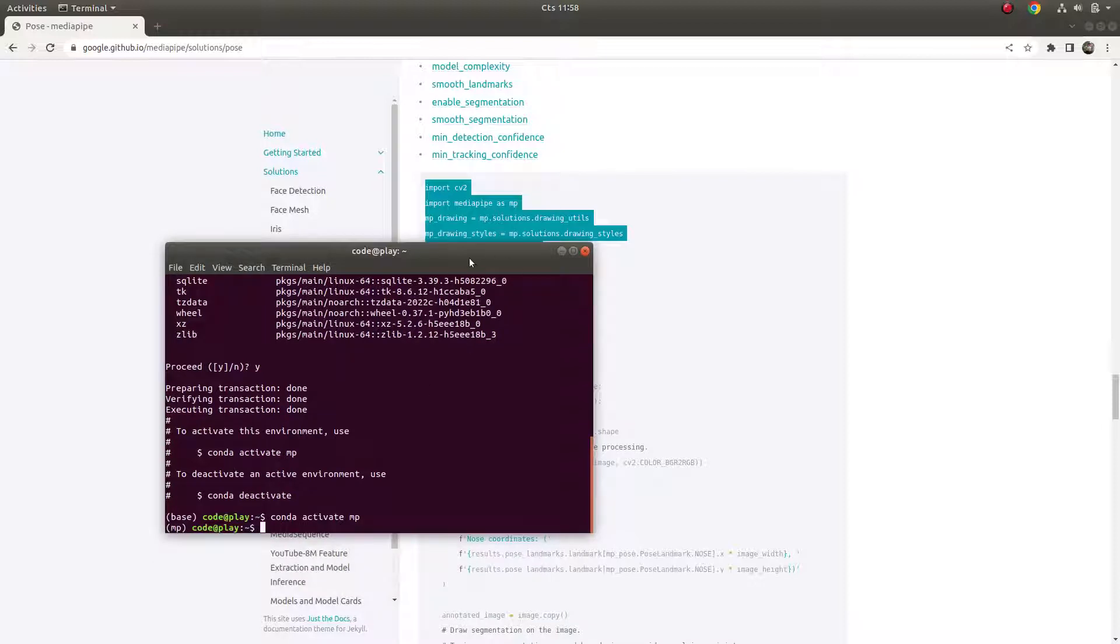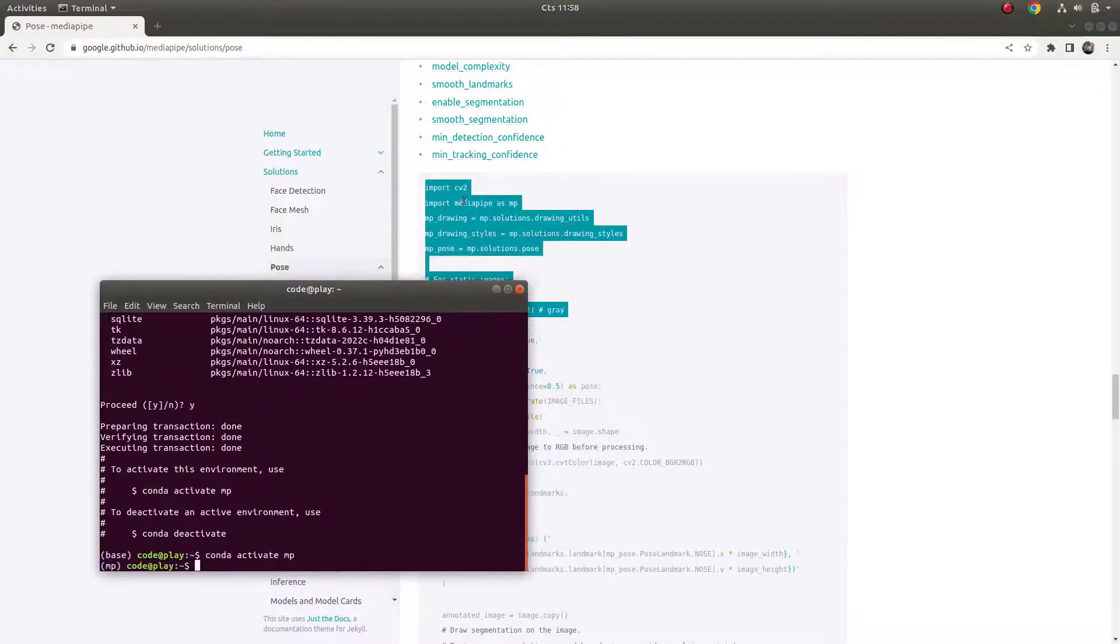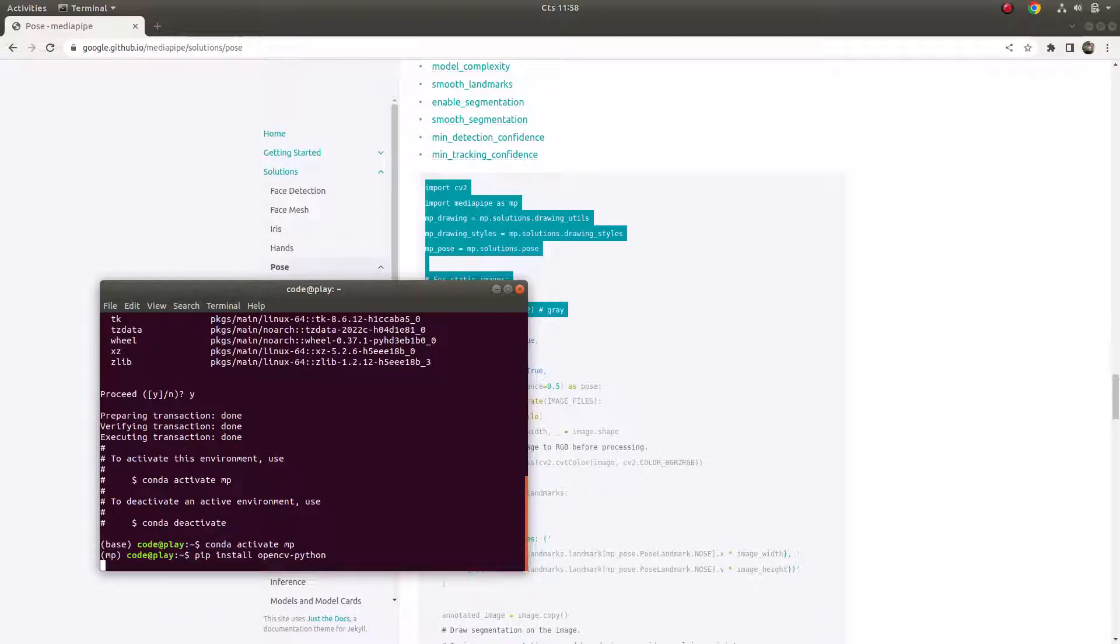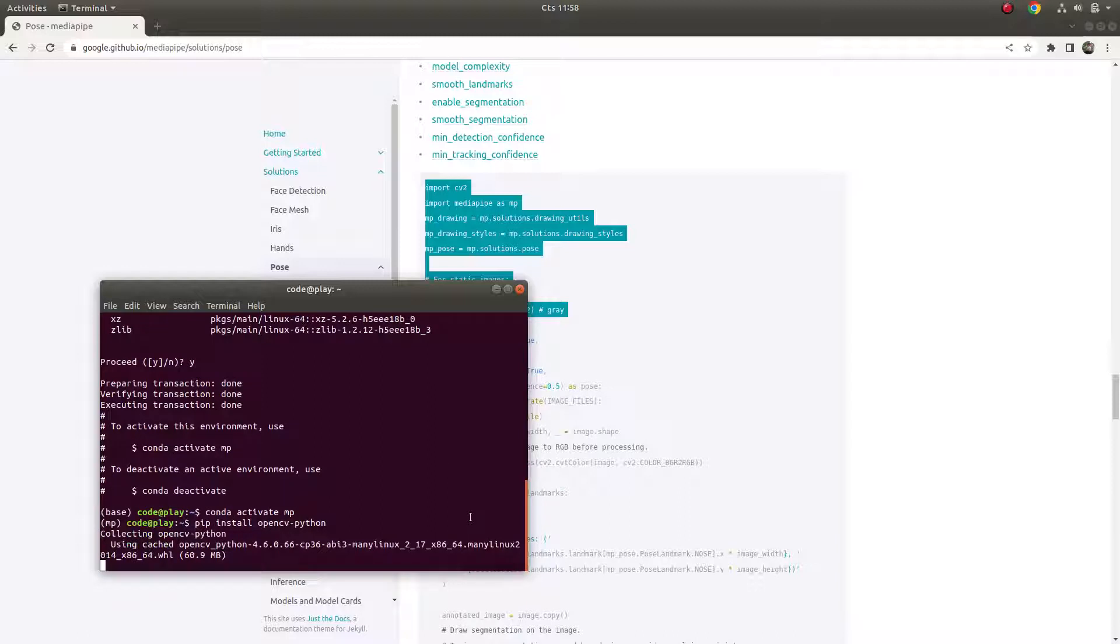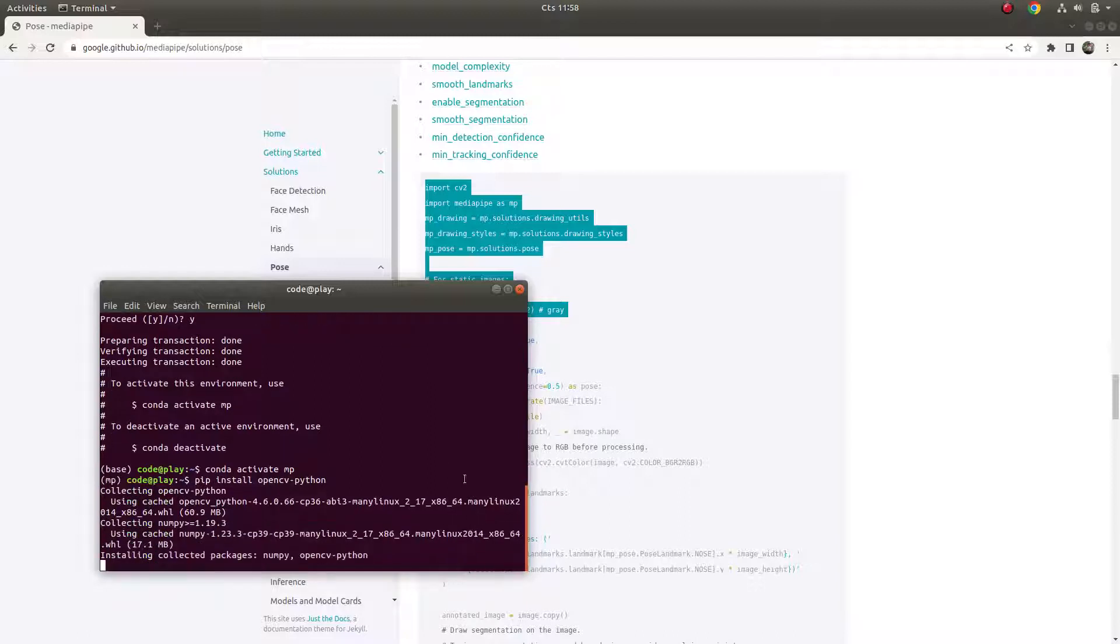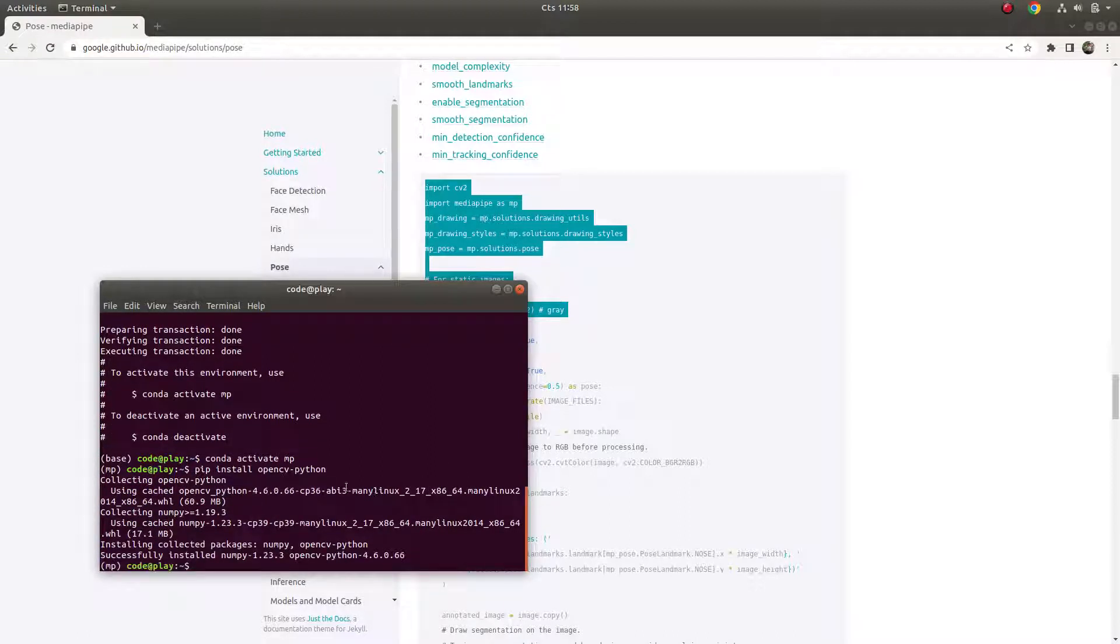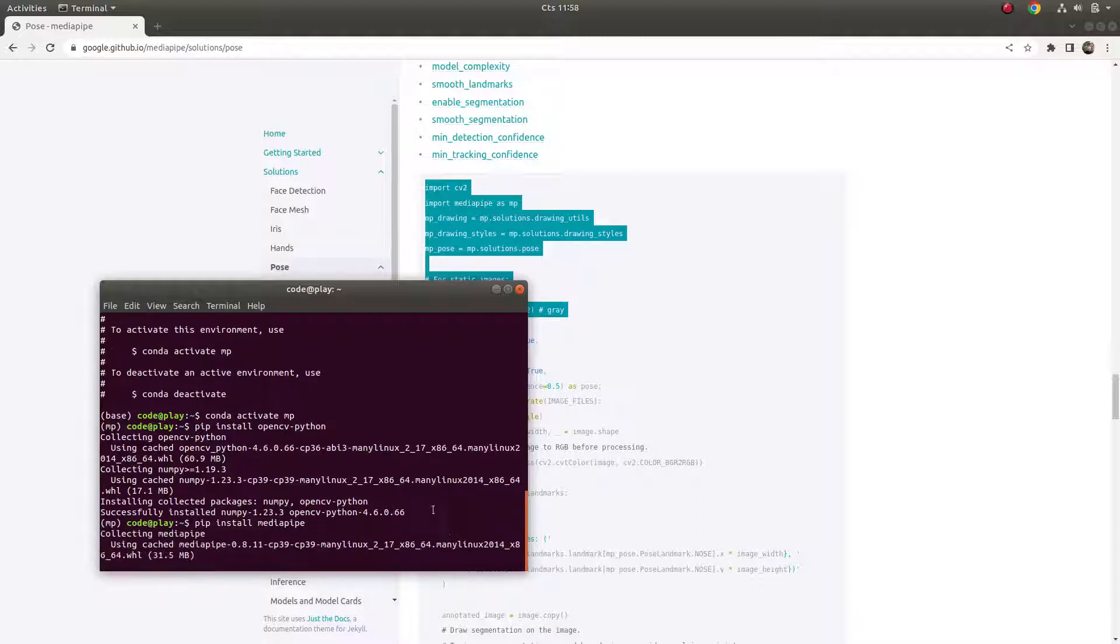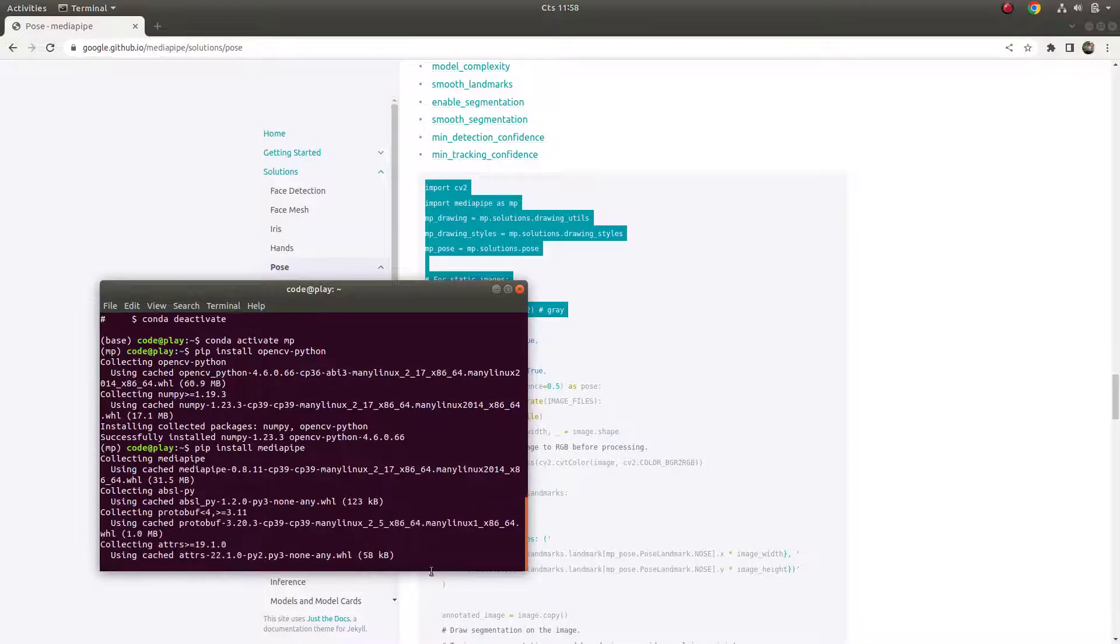We need this code - you see here it's using OpenCV and MediaPipe, so we need to install those libraries. First, pip install opencv-python, and then we are going to also install MediaPipe library. Let's install it.